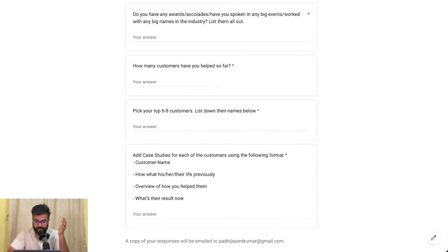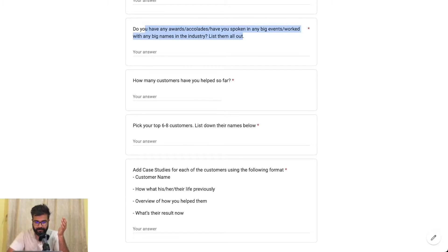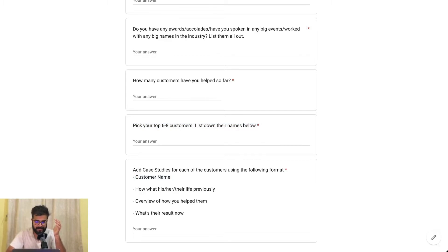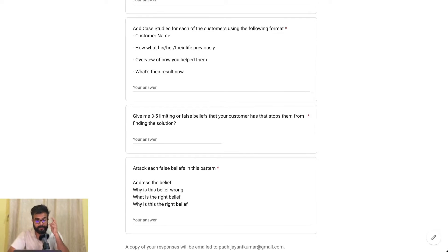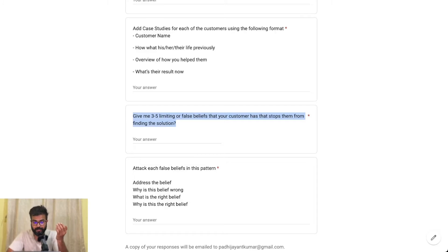Do you have any awards or accolades, or have you spoken at big events? How many customers have you helped so far? Pick some top six to eight customers, list down their names, and add case studies of each customer in this format: customer name, how was their life previously, an overview of how you helped them, and what is their result. And finally, there are two more questions: give me three to five limiting or false beliefs that your customer has that stops them from finding the solution, and attack each of these false beliefs in a specific pattern.